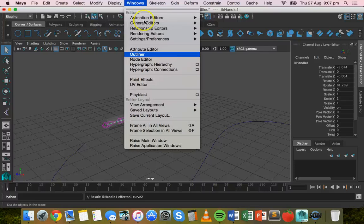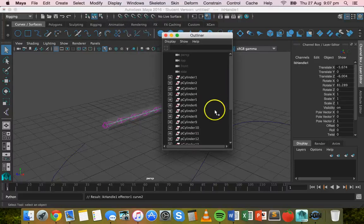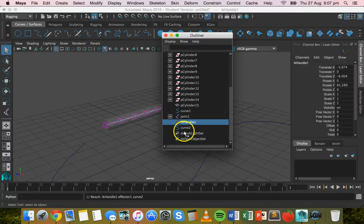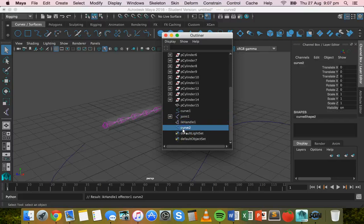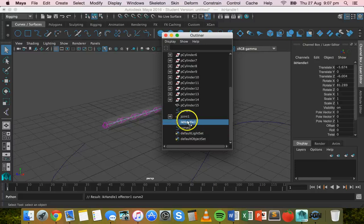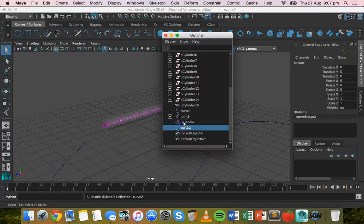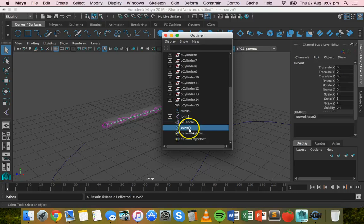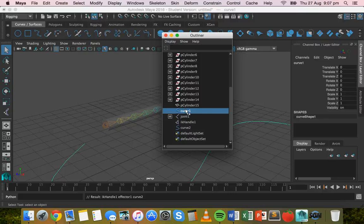All right. Go to windows and then outliner. And if you scroll down in the outliner, by adding that IK spline handle, it should have created these two things here. So IK handle one and curve two. All right. This curve here, curve one is the actual curve we created before with the CV curve tool.